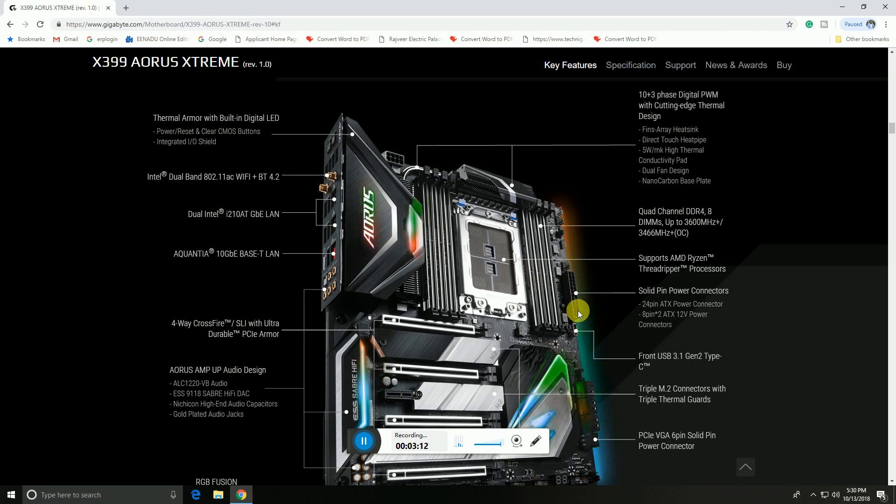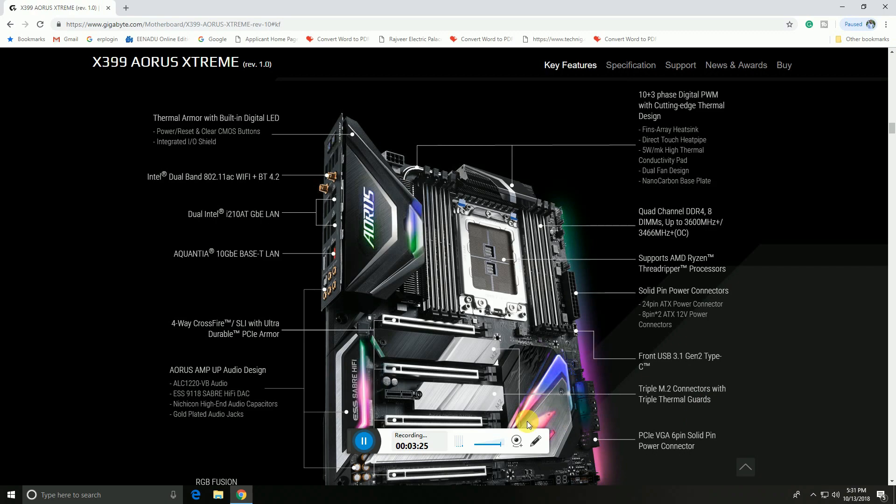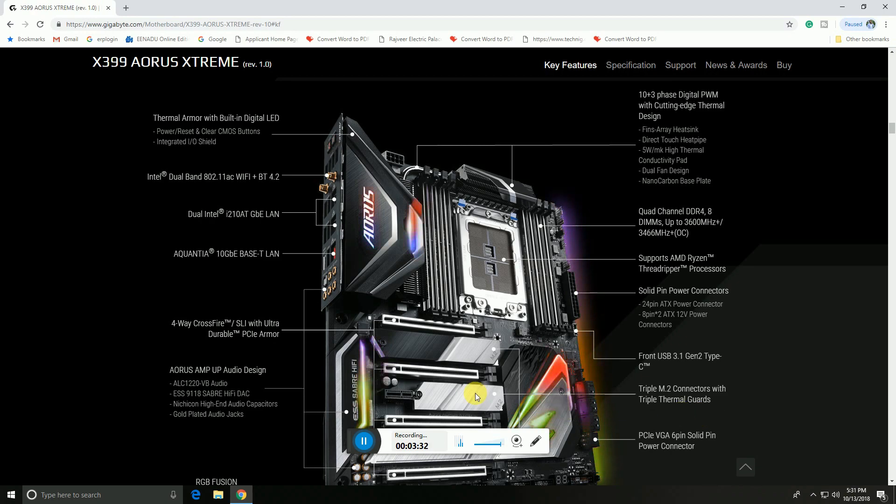This is the 24-pin ATX power supply connector. The front USB Generation 2 Type-C 3.1 socket is here. Triple M.2 connector with triple thermal guard is mounted here. The PCIe 6-pin power connector is also provided.